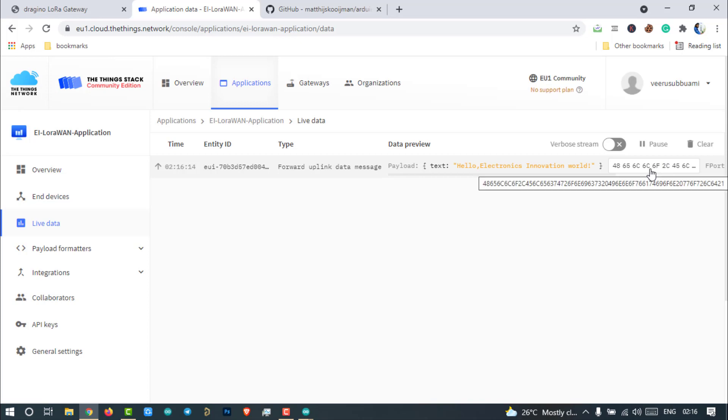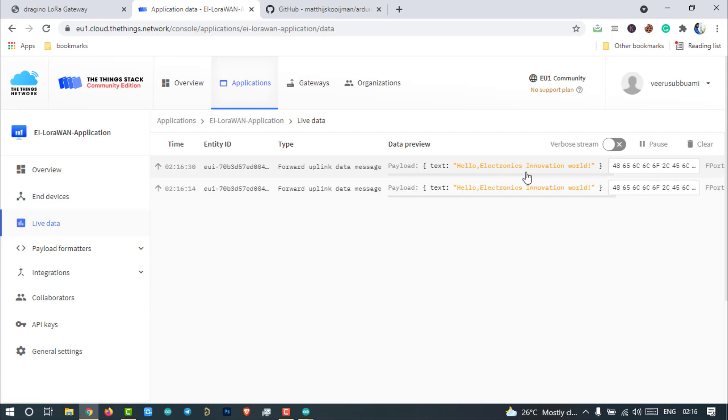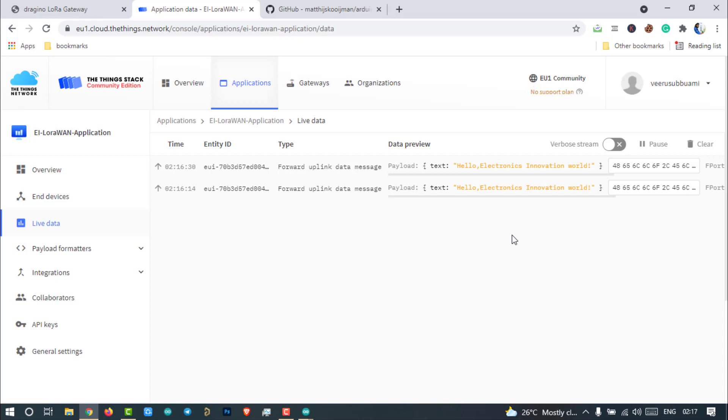That's it for this tutorial. We have successfully developed a LoRaWAN node that can be activated in ABP mode with RFM95 module and Arduino UNO to publish Hello Electronics Innovation World message. Also, we have successfully decrypted the LoRaWAN data packets and read the contents of data packets. Stay tuned to Electronics Innovation for more interesting projects on LoRaWAN communication. See you in the next video. Bye-bye.